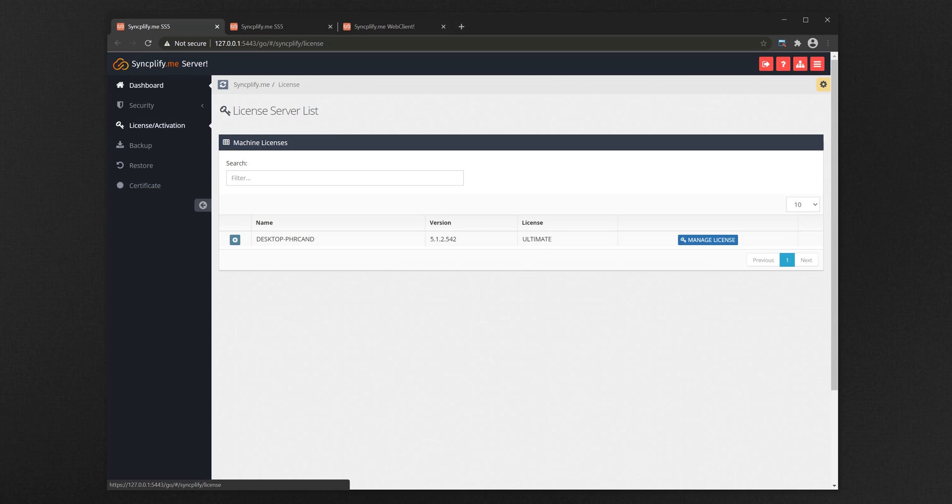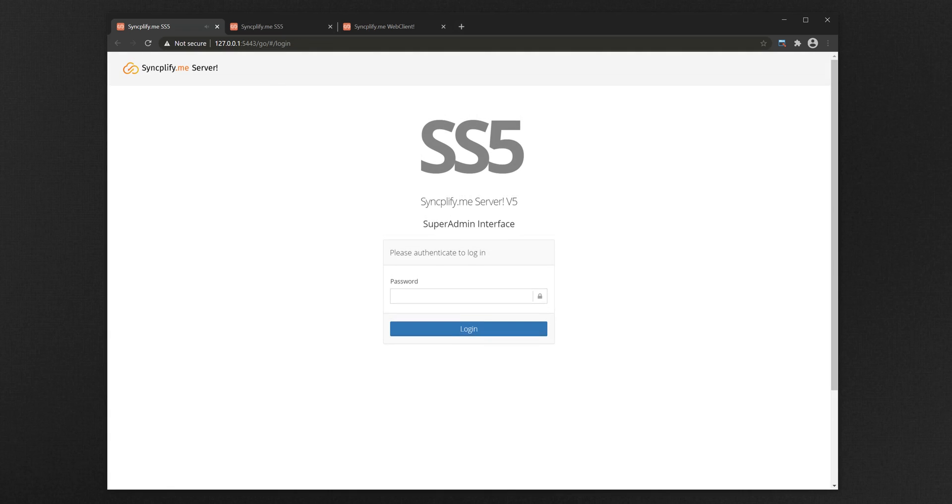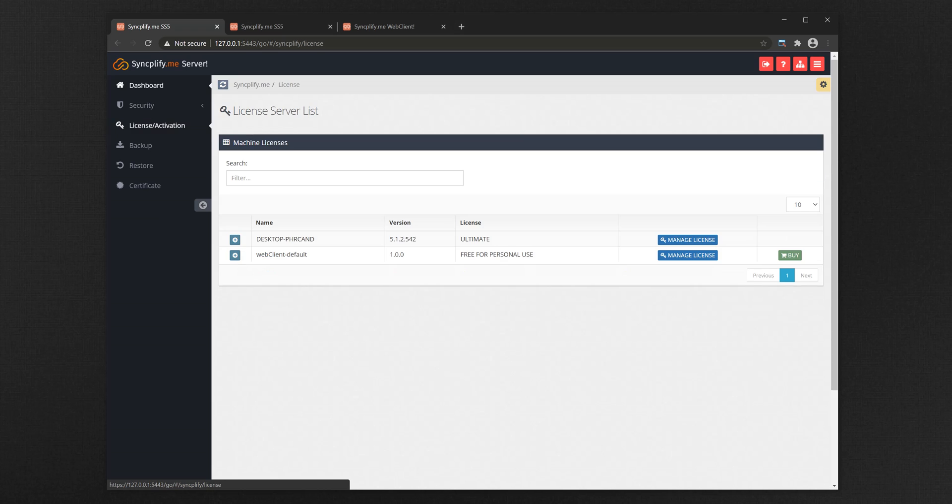The easiest way is via the super admin interface. You may have to log out and log back in. Once you log in again, under the licenses tab you'll now see an item representing WebClient. Click on manage license to activate the WebClient license you received when you bought the WebClient software.